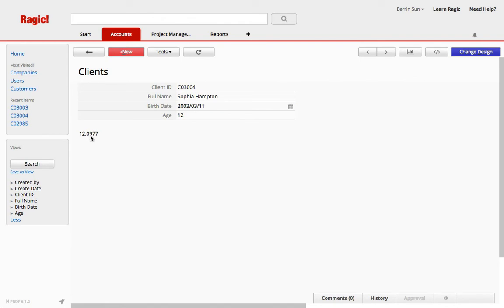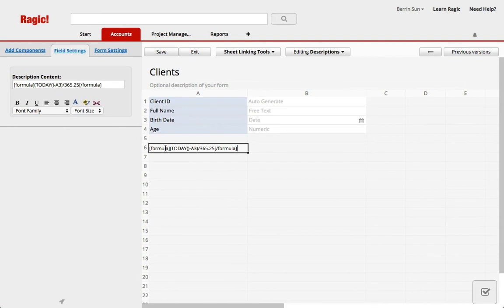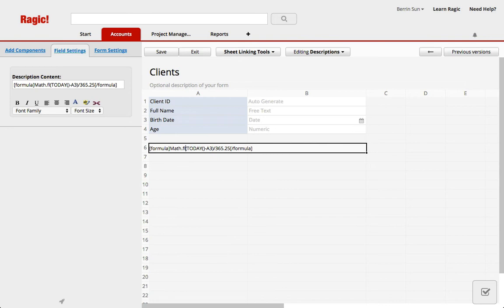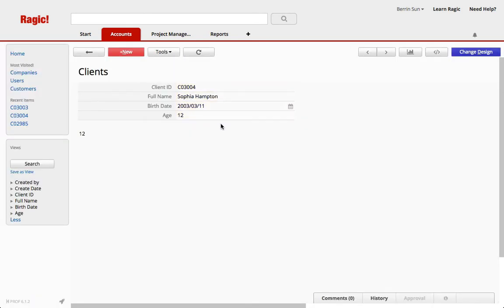If you want to round it down or up, you can use a math formula like so. Math dot floor. And this would all be in a parenthesis. Save. Exit. And again, 12.